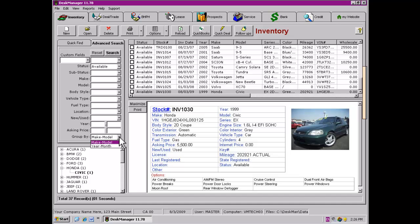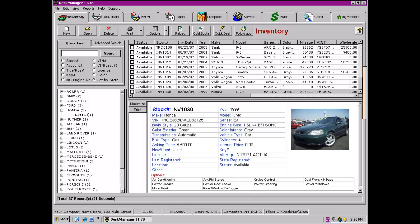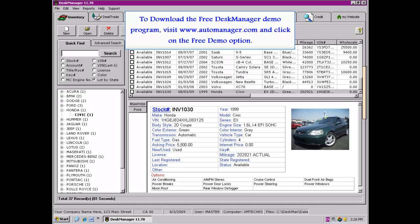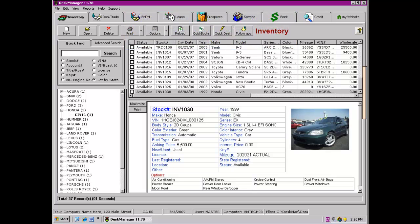This concludes the demonstration of the Inventory section of the Desk Manager program. Everything discussed in this video may be performed in the Desk Manager demo. If you would like to download a copy of the demo, please visit www.automanager.com and click on the free demo option from anywhere on the page. Thank you for your time and your interest in our product.